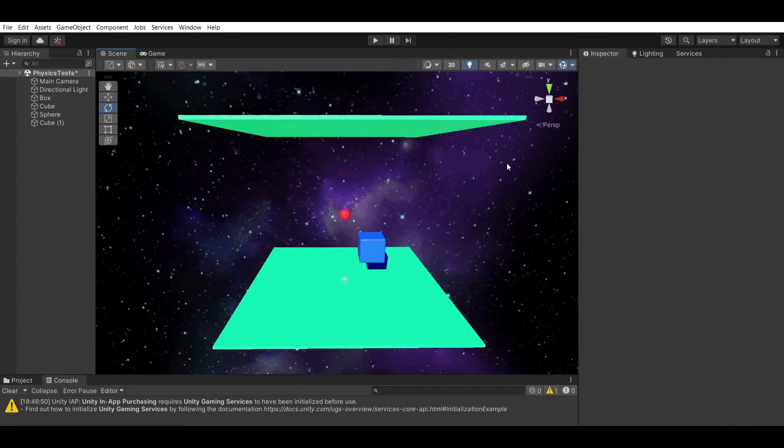So, you're wondering how you can change the gravity of specific objects in your Unity scene. I'll be demonstrating to you how you can do that very quickly.